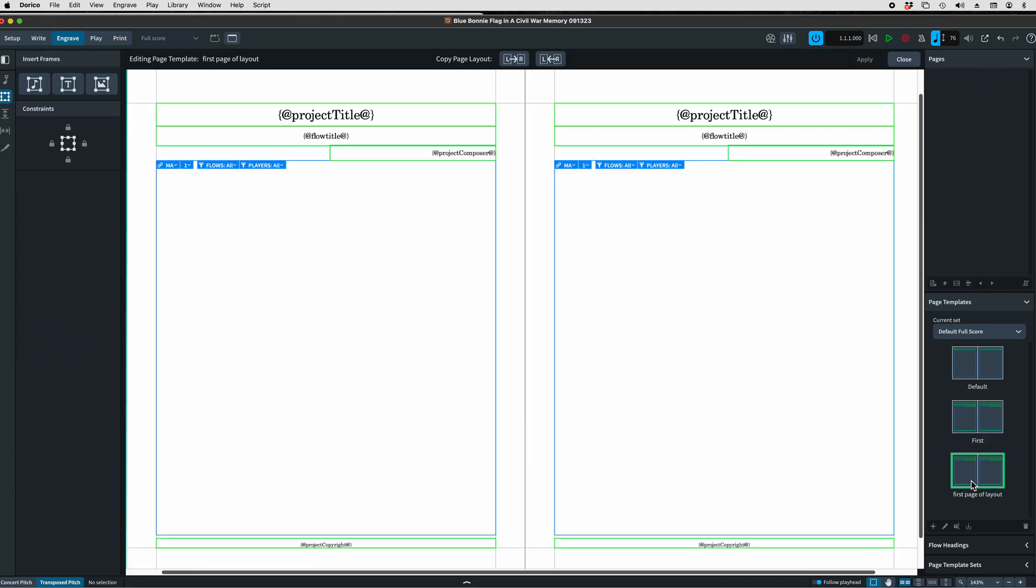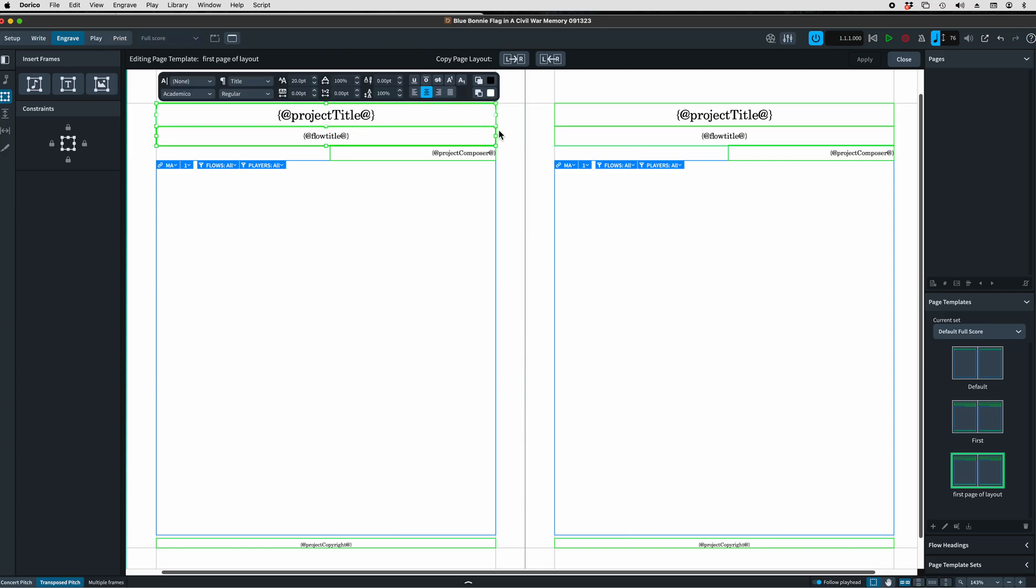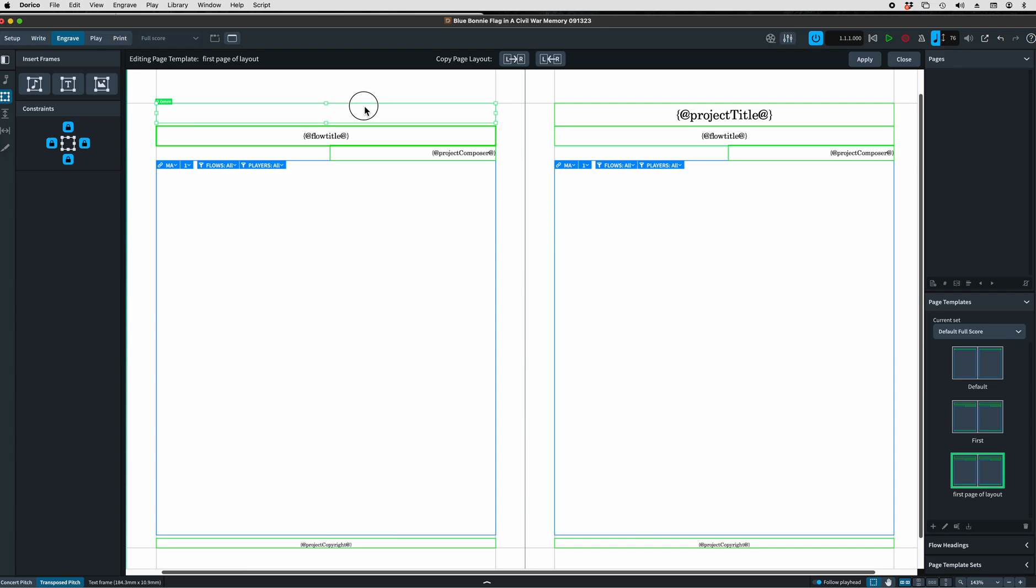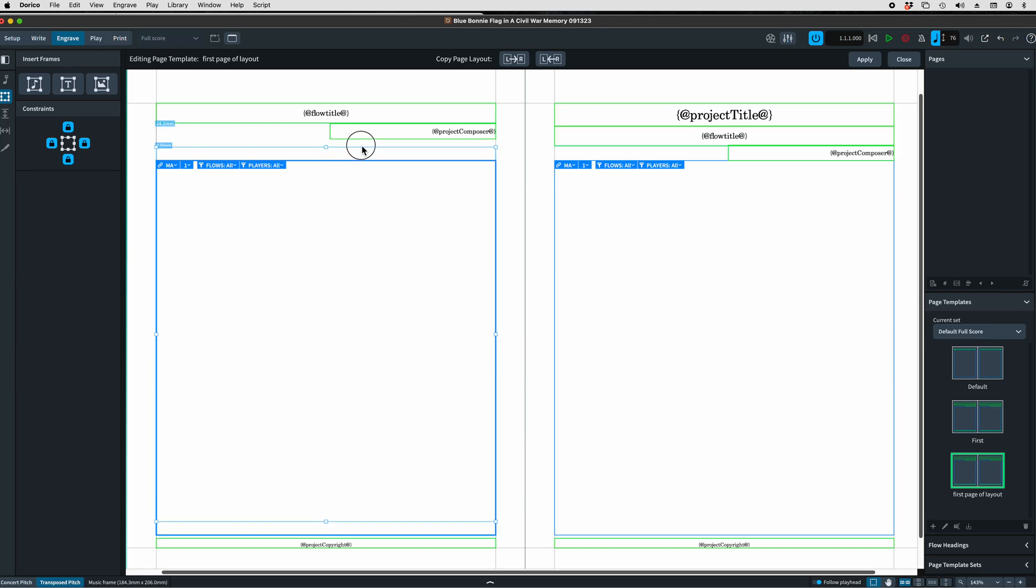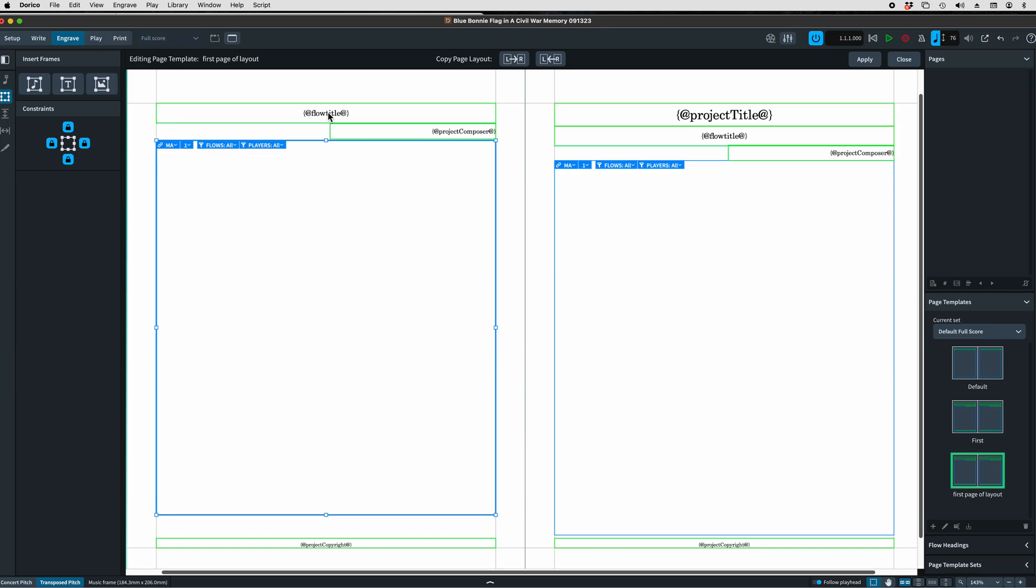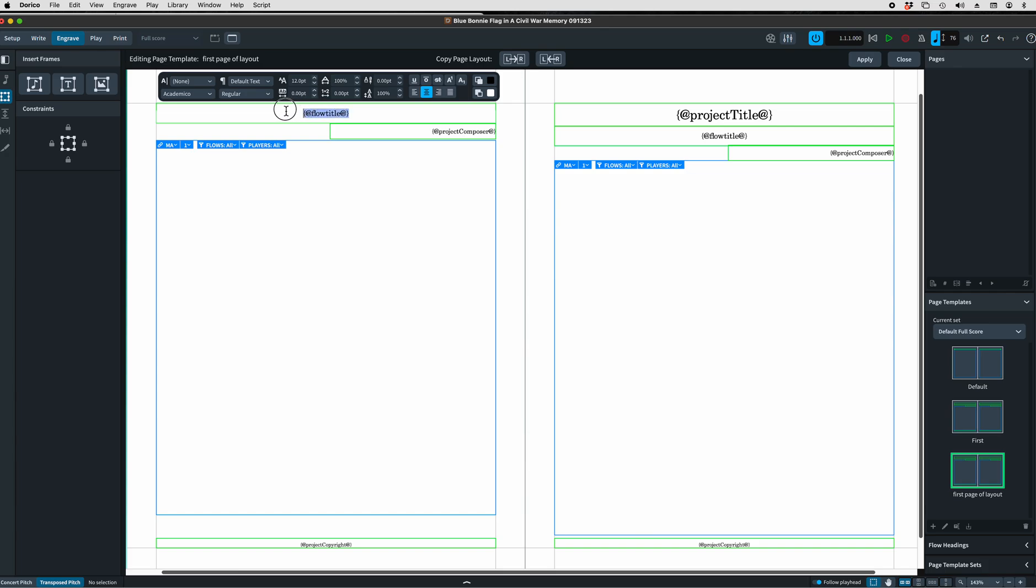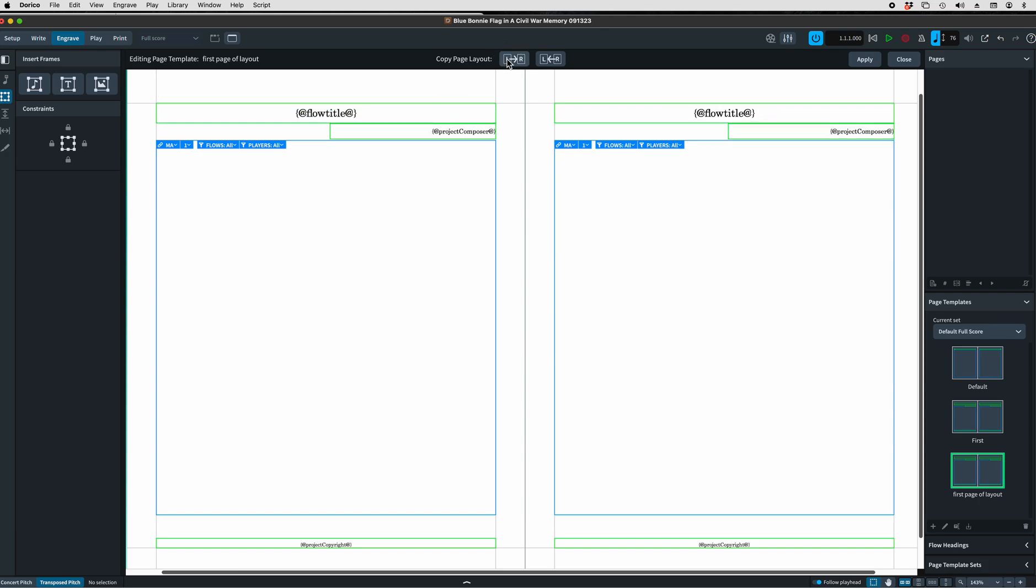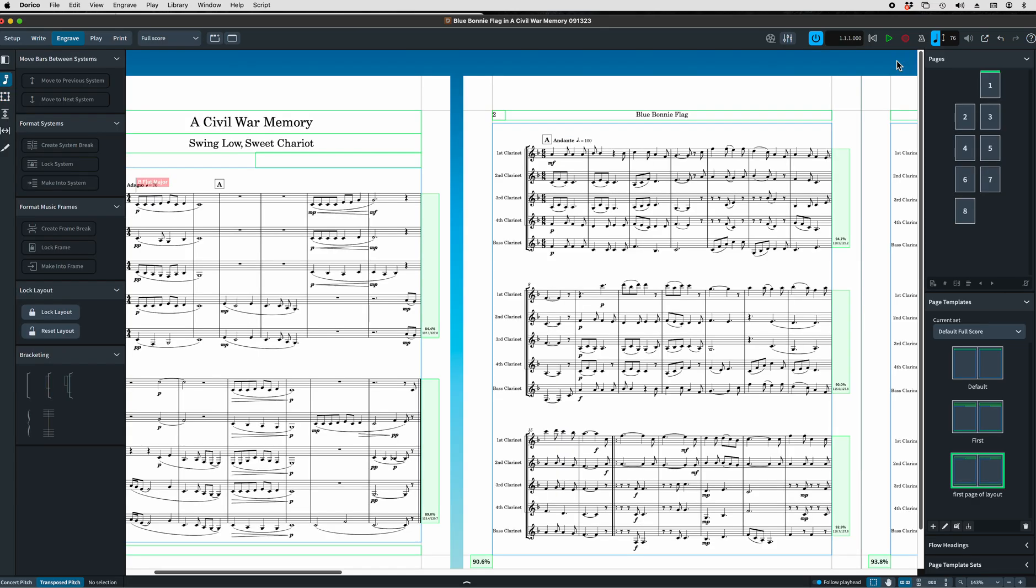Now we can double click on it and we can take out the project title. Delete. Let's go ahead and move this back up a little bit to give it more space. If you want to make the flow title bigger, just click on it, highlight it, let's make it 16. Copy it left to right. Apply it. Close it.